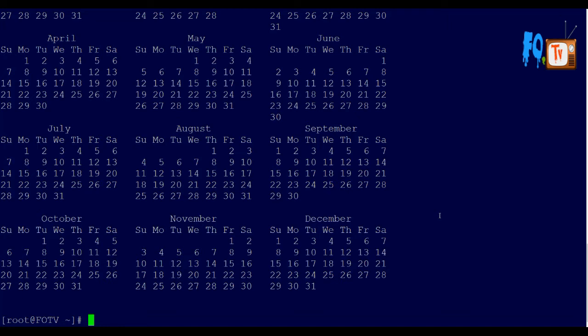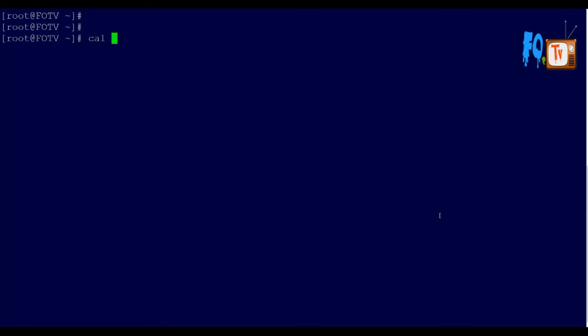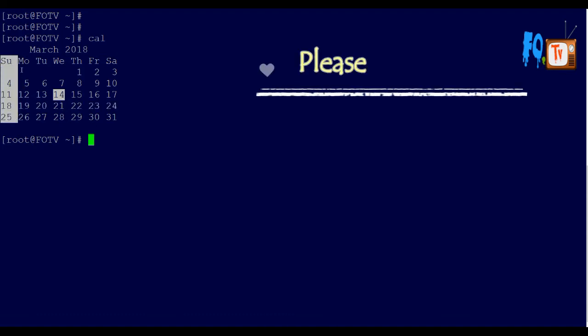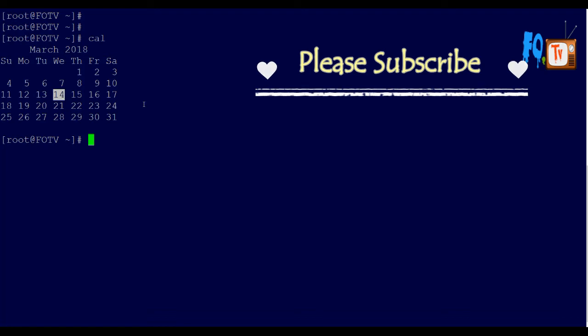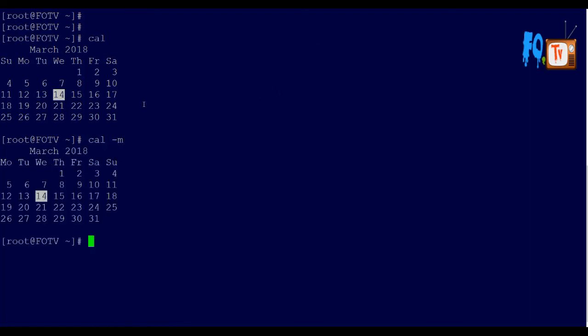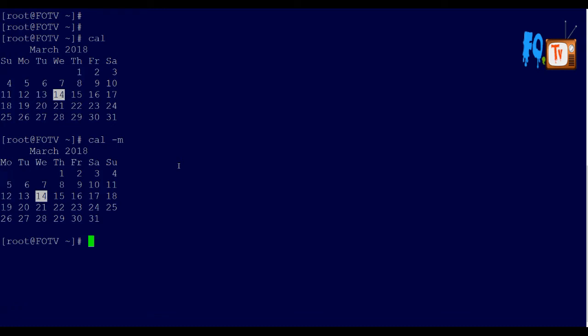In this calendar, you can also change the starting day. By default, the calendar starts with Sunday as the first day. But if you want the calendar to start with Monday, you can use cal -m, which will change the calendar to start with Monday.